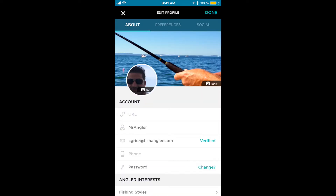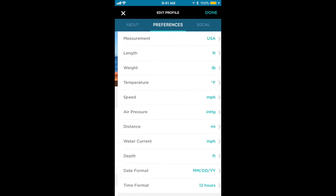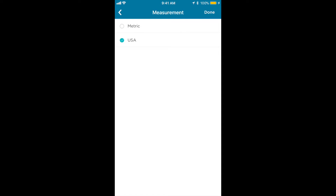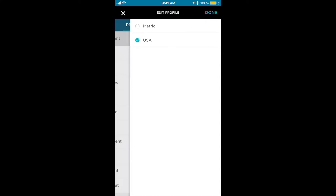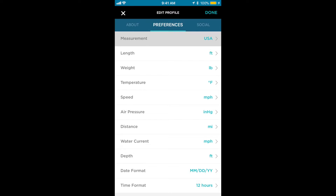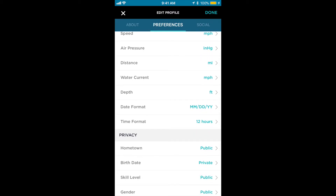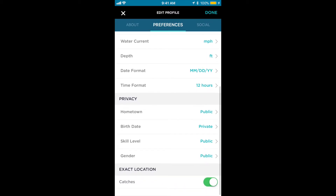If we tap the preferences tab up top, we can explore and edit our fishing preferences in great detail. If you tap measurement, you can toggle between USA and metric. Keep in mind that whatever measurement you select, it will affect all of the fields in preferences. And if we scroll down a bit, we have our privacy settings, most of which are on the About tab.